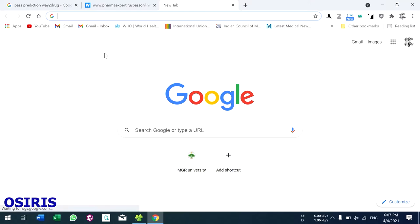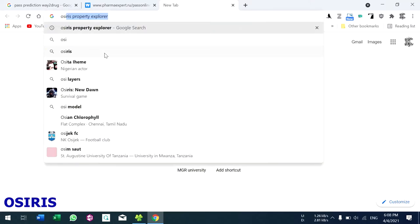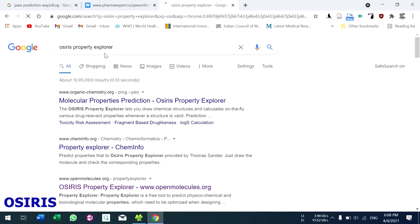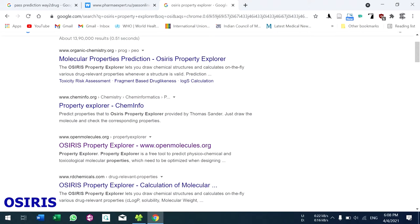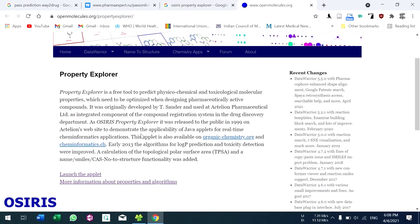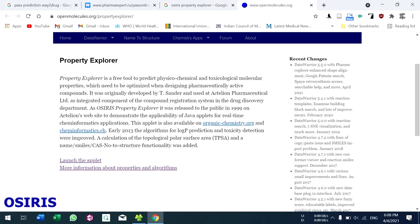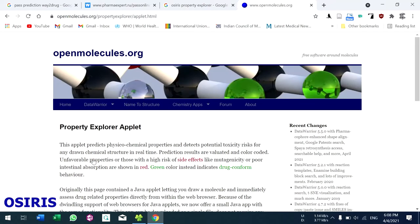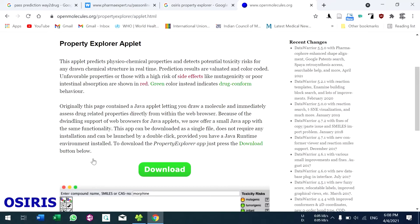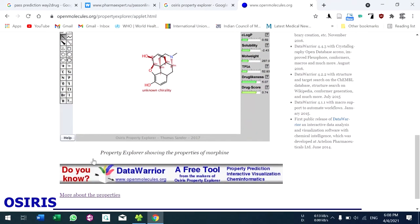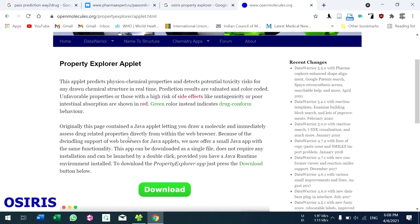Next we are going to see Osiris Property Explorer. Type 'Osiris Property Explorer' in search, and go to the website open-molecules.org. Click on the website. After opening it, you can find information here. Click 'Launch the Applet' and there will be a screenshot shown.